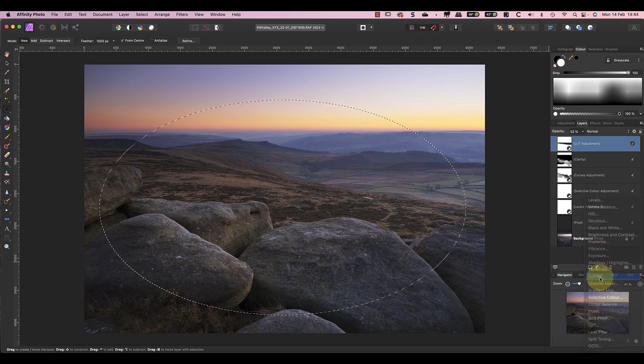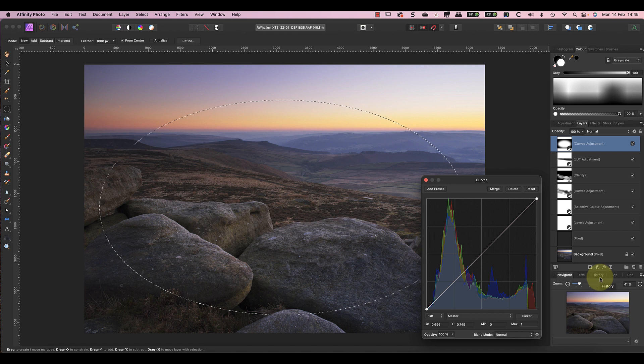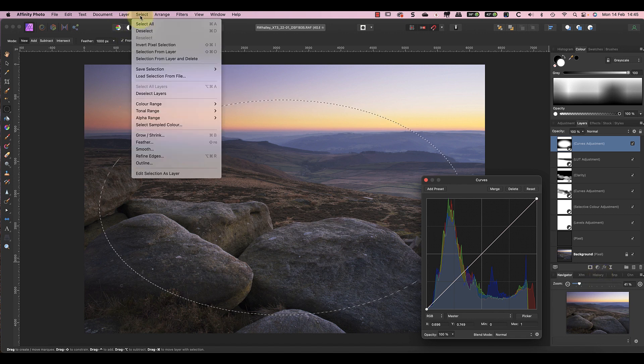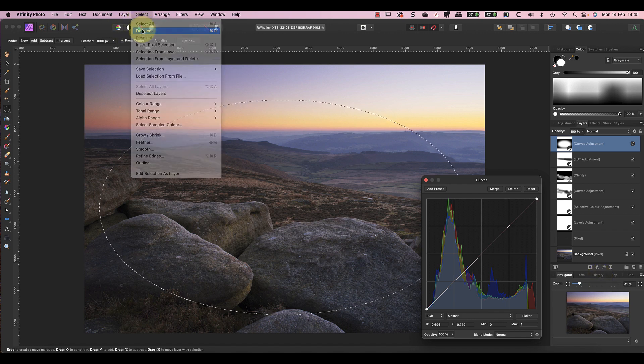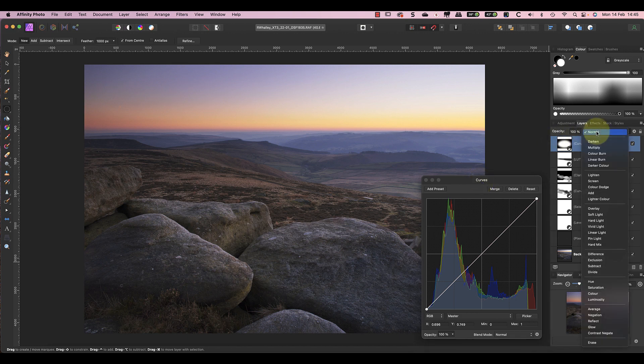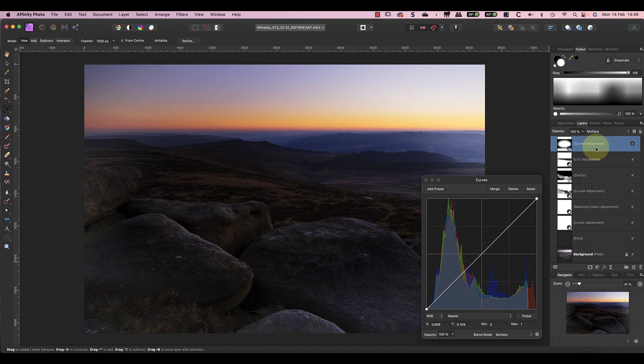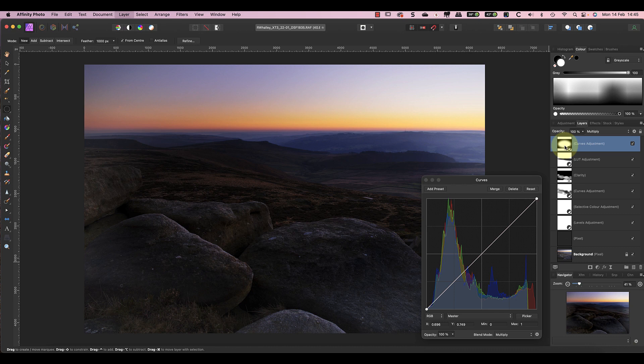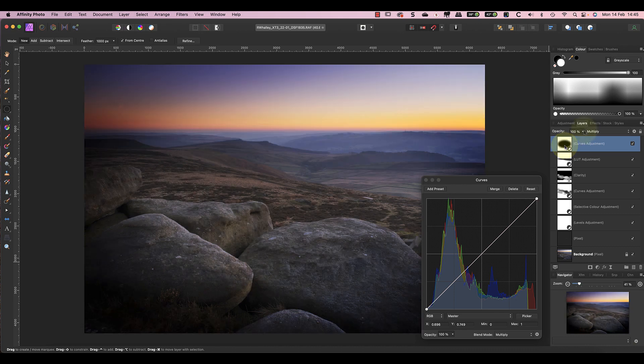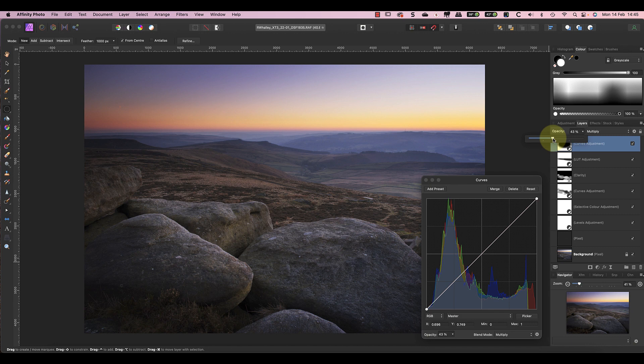After that I can add a new Curves adjustment layer, which converts the selection we made into a layer mask. I'll then clear the selection using the Select menu and choosing the Deselect option. Next, change the blend mode for the Curves layer to Multiply, which darkens the selection. As this is the reverse of what we want, we can invert it by pressing Command and I on the keyboard. Finally, I can use the opacity to control the strength of the vignette.